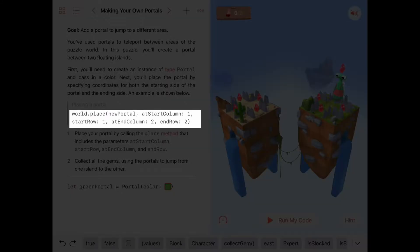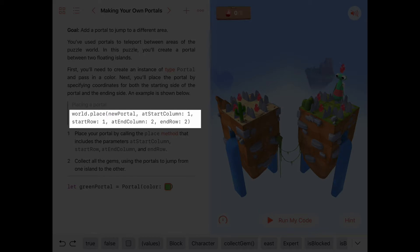A portal is a little different than a gem or a tile, in that we need both a starting location and an ending location — the starting location where the character will enter the portal, and an ending location where the character will pop out. So our world.place now has two different versions: the original, which takes an item to place and a starting location defined by a column and a row, and this new one which places a portal using a starting column, starting row, ending column, and ending row.